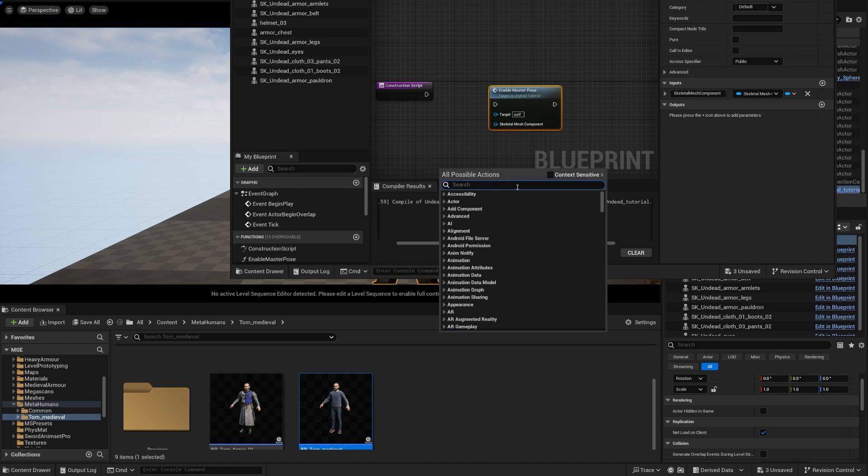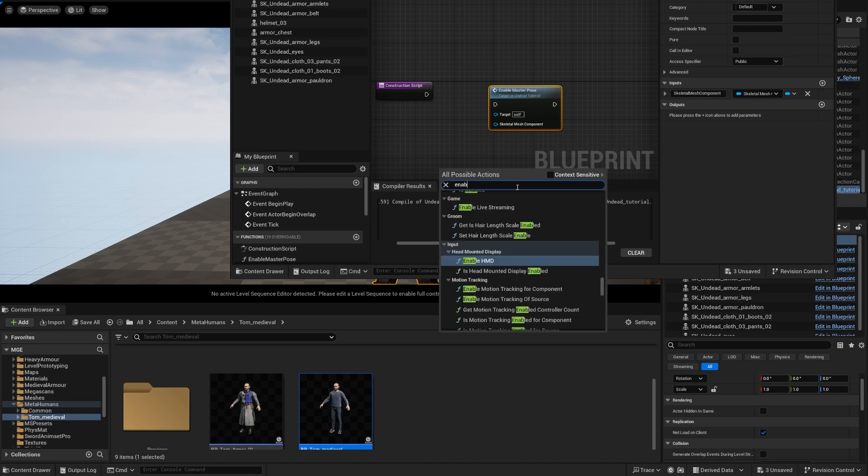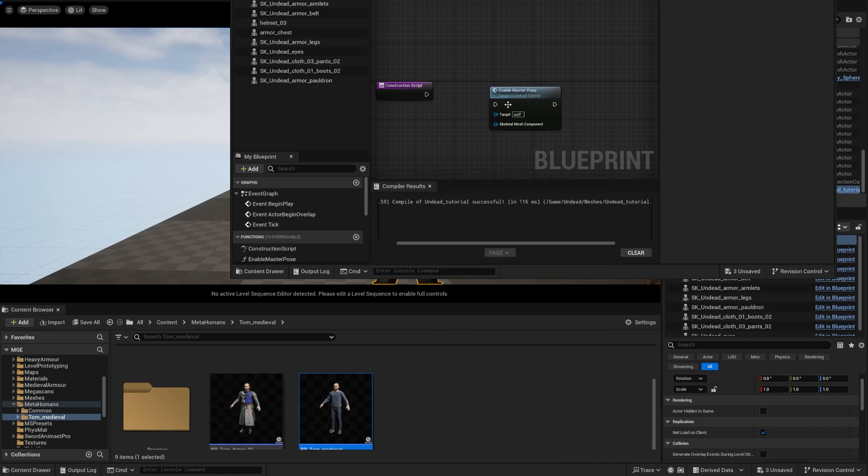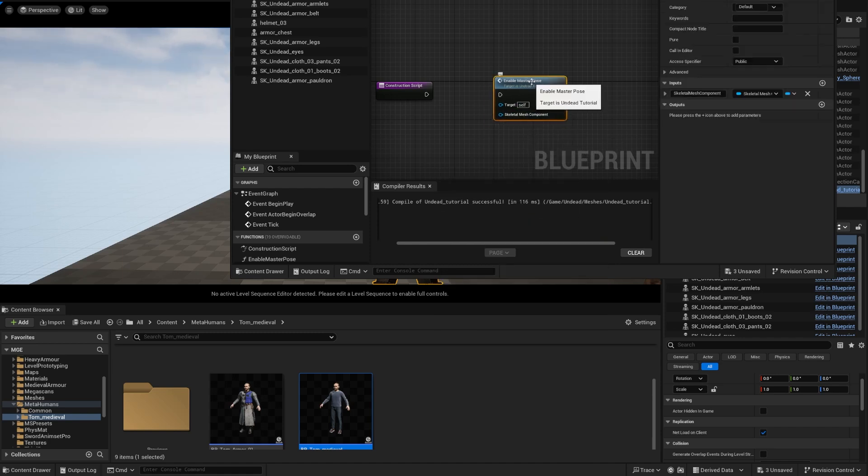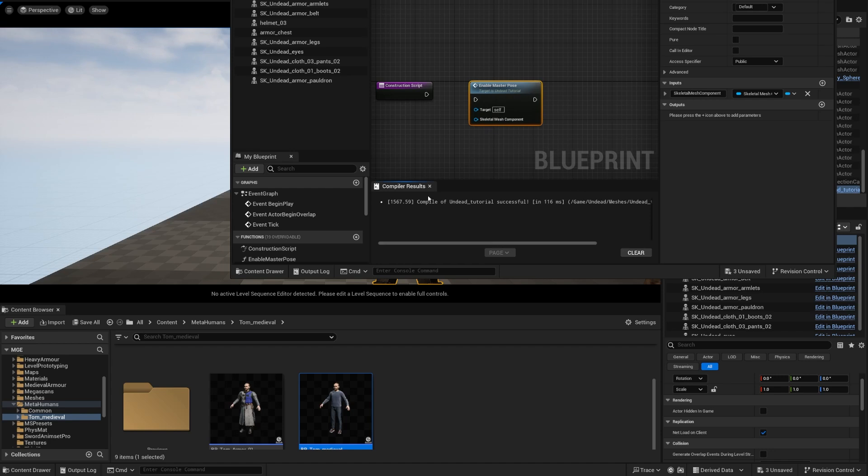Now if you right click and you uncheck context sensitive and you search for enable master pose you're going to find it. Now if you do that for some reason it wasn't compiling for me, it was giving me an error that was missing the target. So if somebody knows how to fix that please let me know.